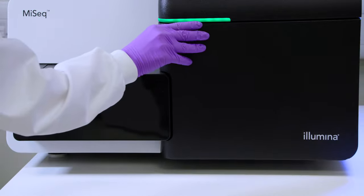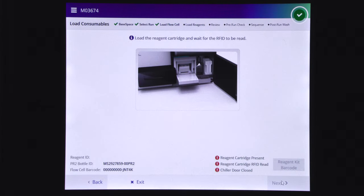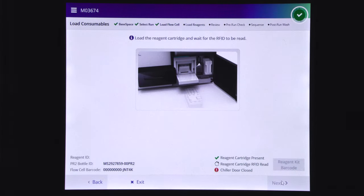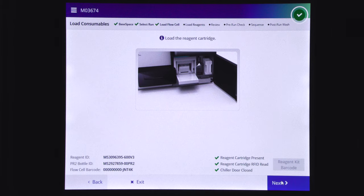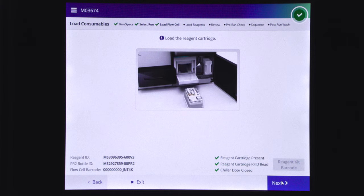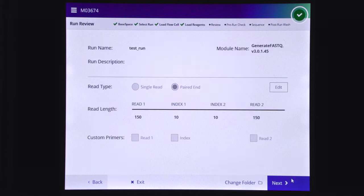The control software will identify the RFID of the reagent cartridge. If the software does not identify the RFID of the reagent cartridge, check the Resolve RFID Read Failure section in the MySeq system guide. After RFID identification is completed, select next.